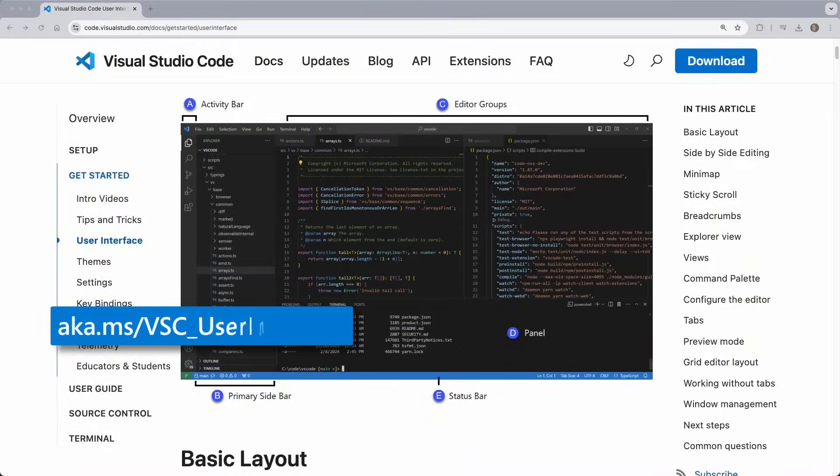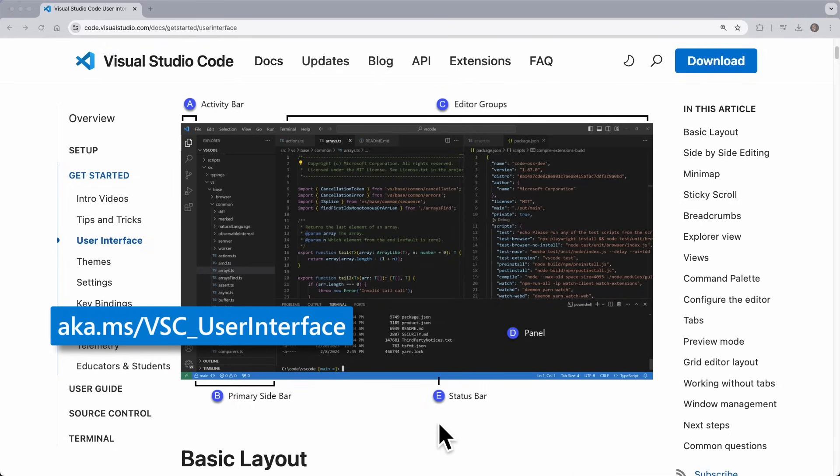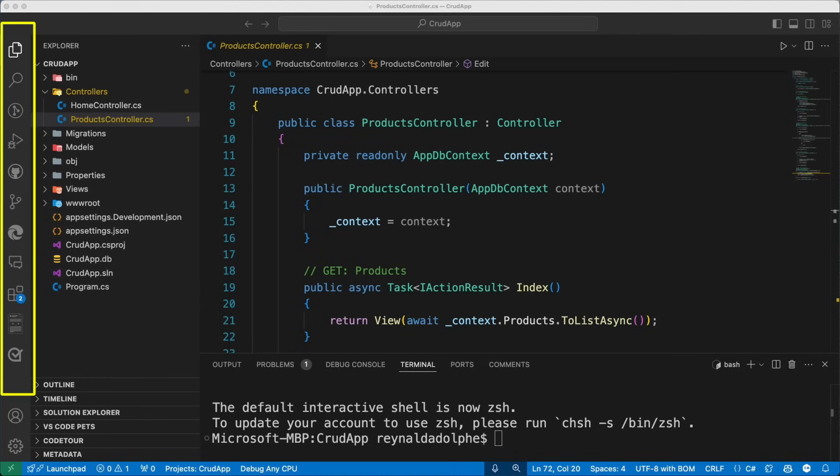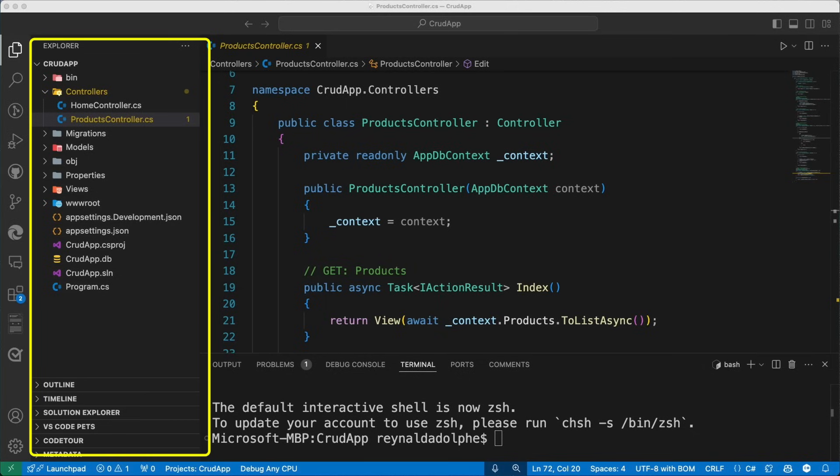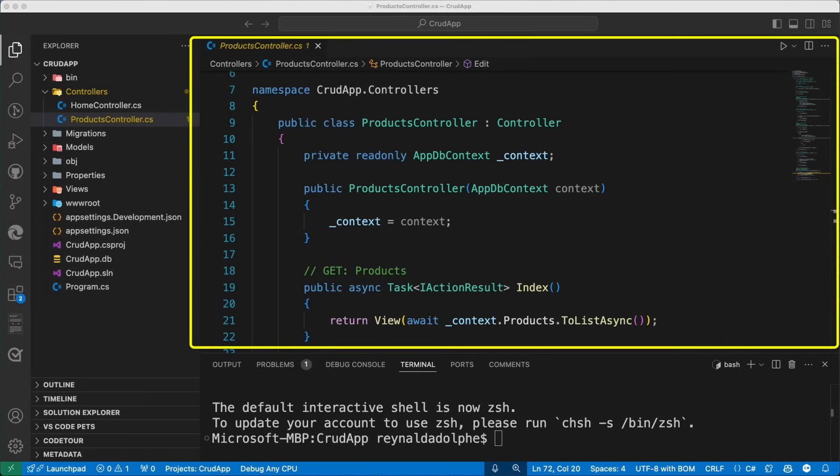Before we get started with customizing the UI of VS Code, I just want to do a quick refresher of its anatomy. On the far left hand side, we have the activity bar, which lets you switch between views and gives you additional context specific indicators like the number of outgoing changes when Git is enabled. To the right of that, we have the primary sidebar, which contains views like the explorer to assist you while working on your project.